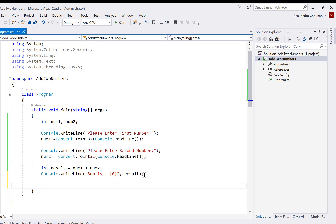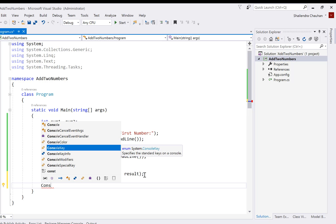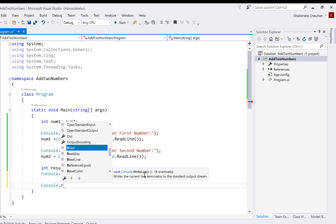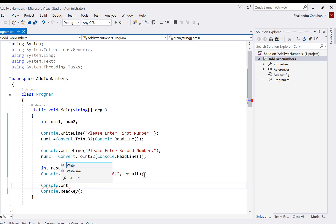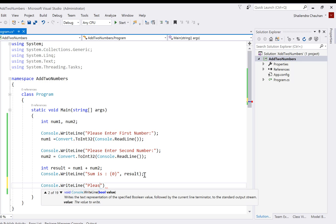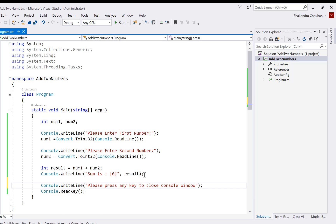After displaying the message 'Sum is', the console screen will automatically close. If you don't want the console screen to close automatically, we have a method in the Console class called Console.ReadKey — until you press a key, the console window will not close. You can also show a message like 'Please press any key to close console window', so the window will only close when you press a key.